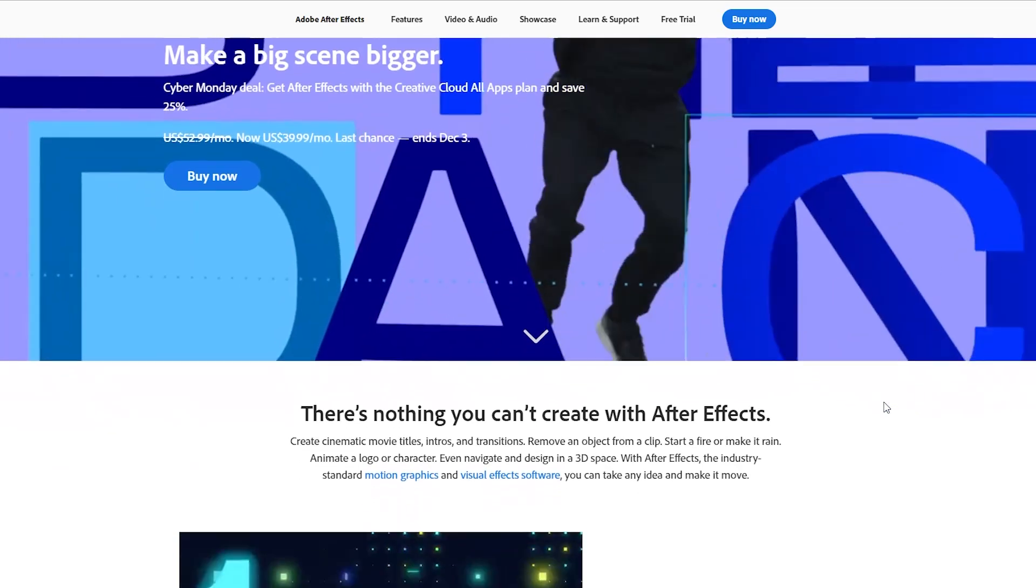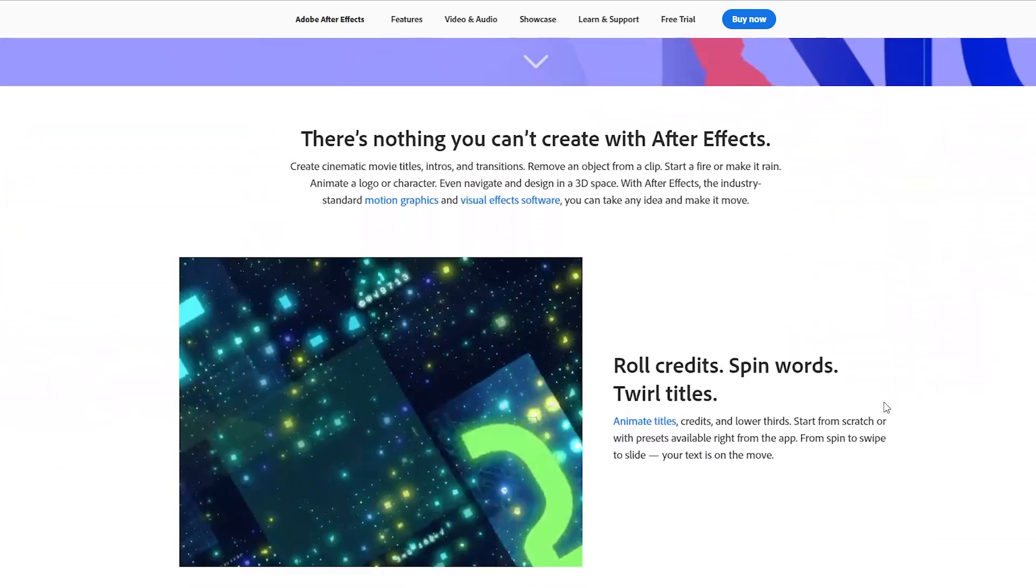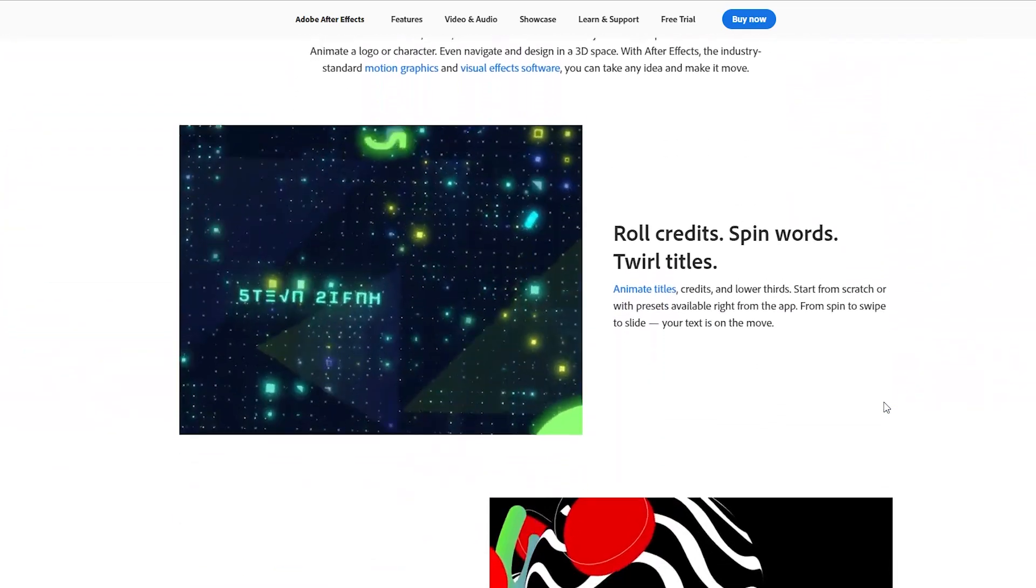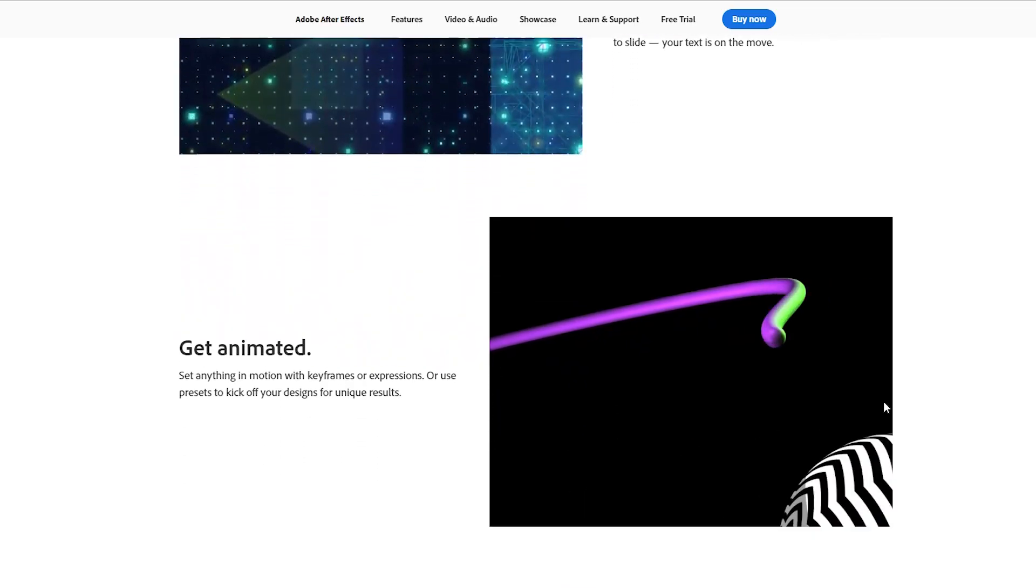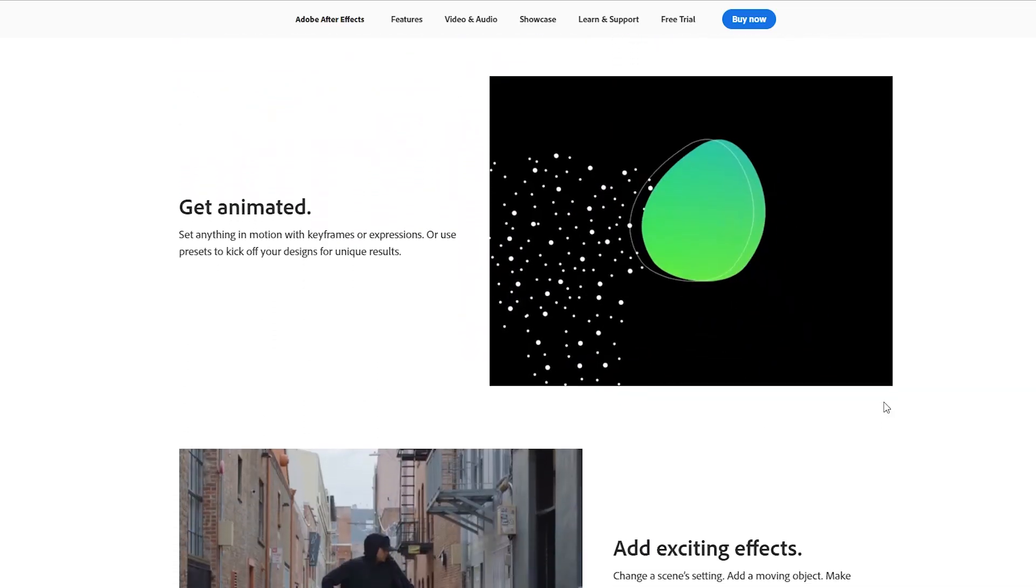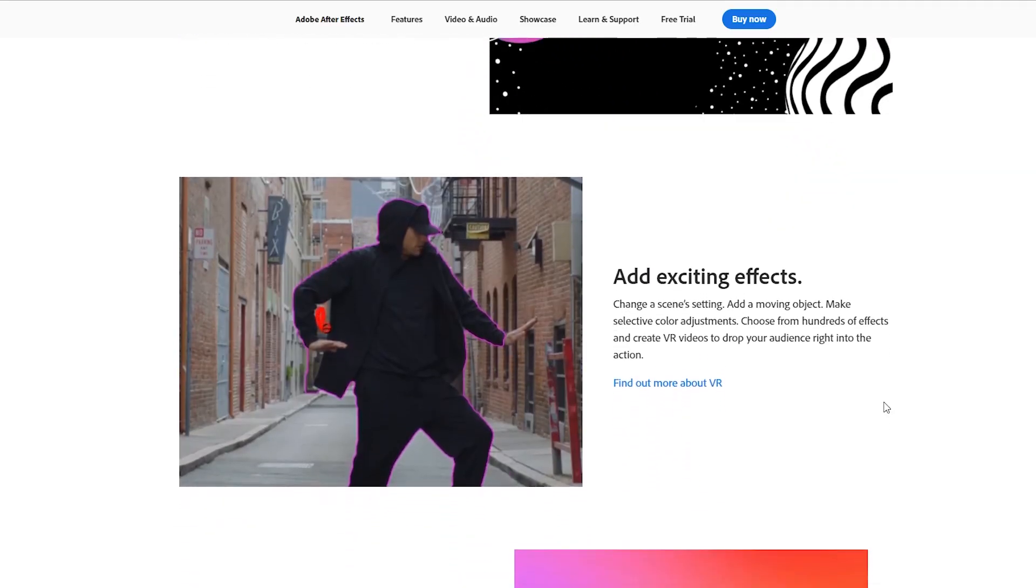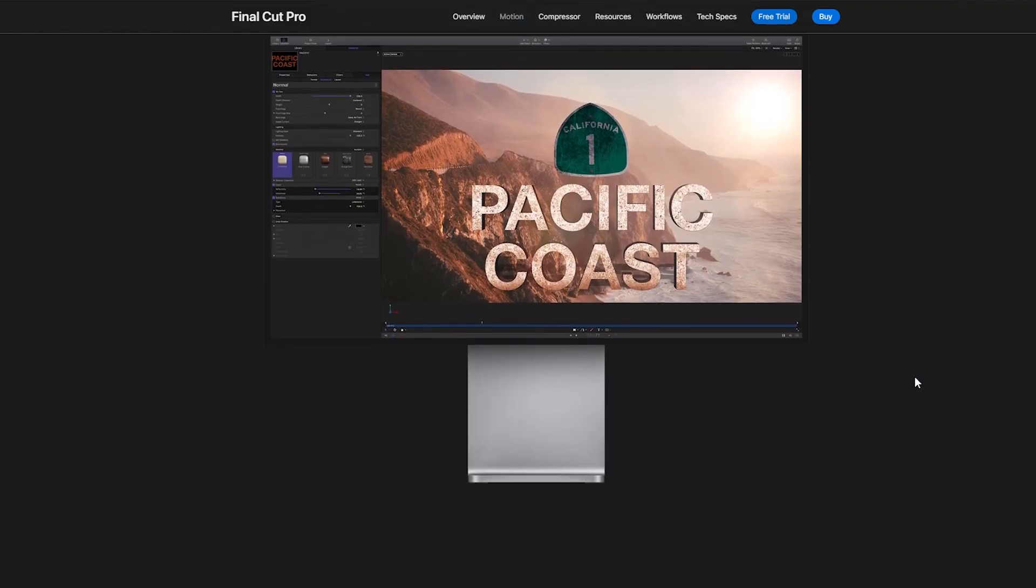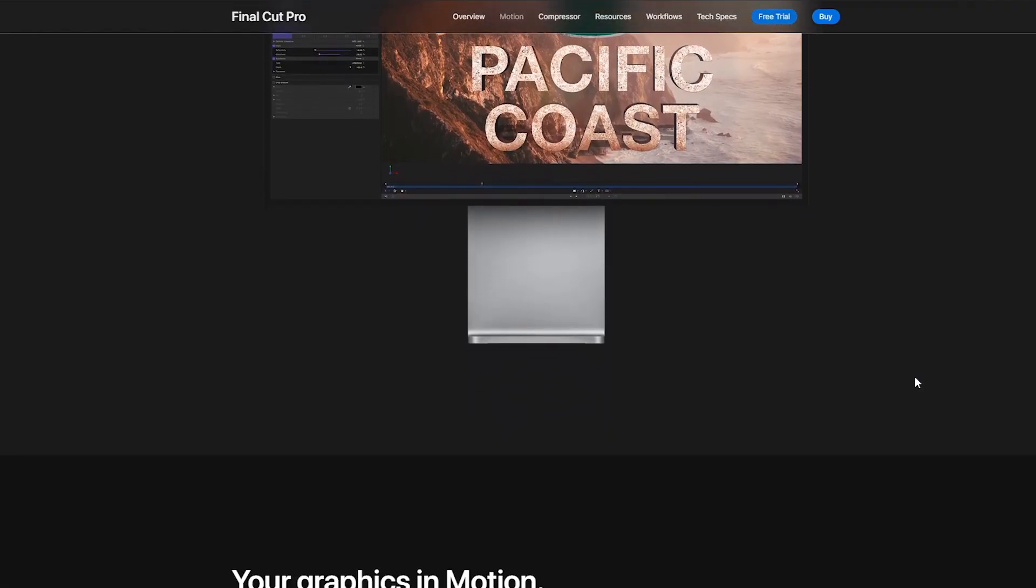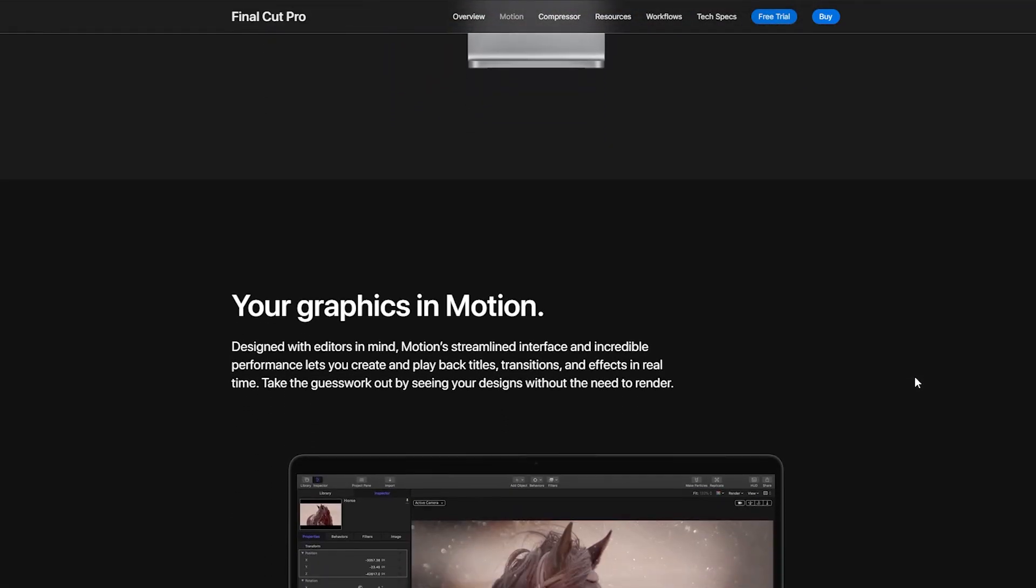But if you can afford the price of After Effects and you are planning to join the industry and work on professional projects, then After Effects probably is going to be your best choice. And you can also try them both and decide for yourself which one is better based on your experience.